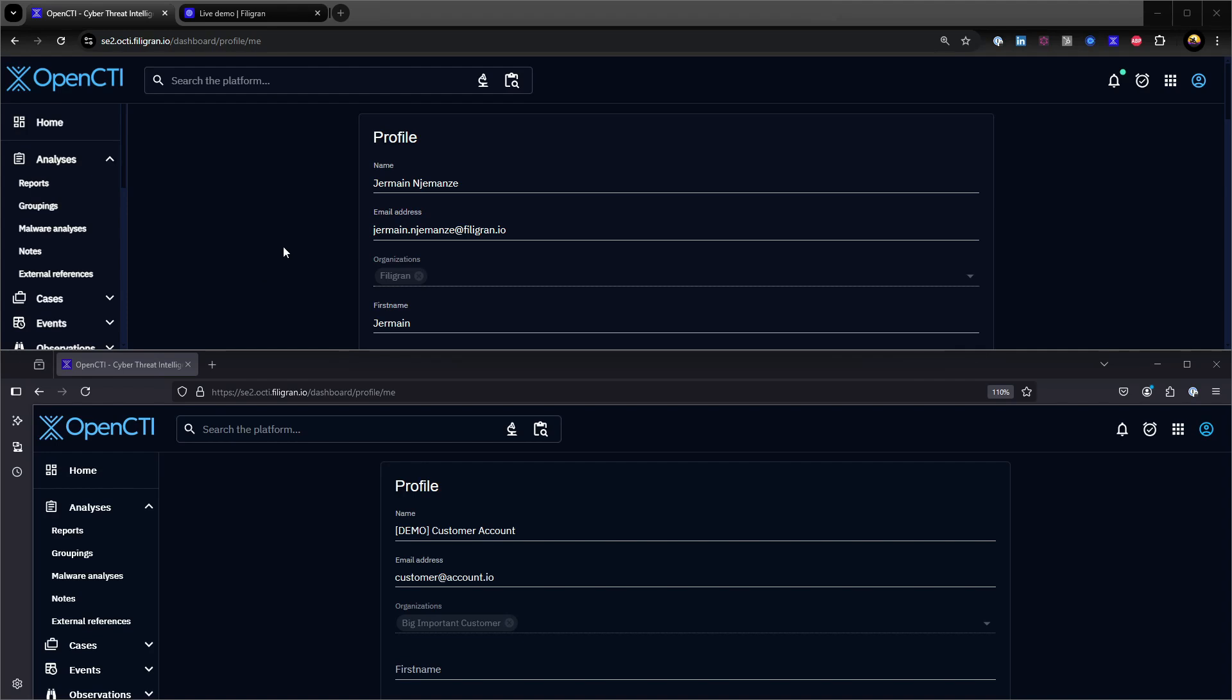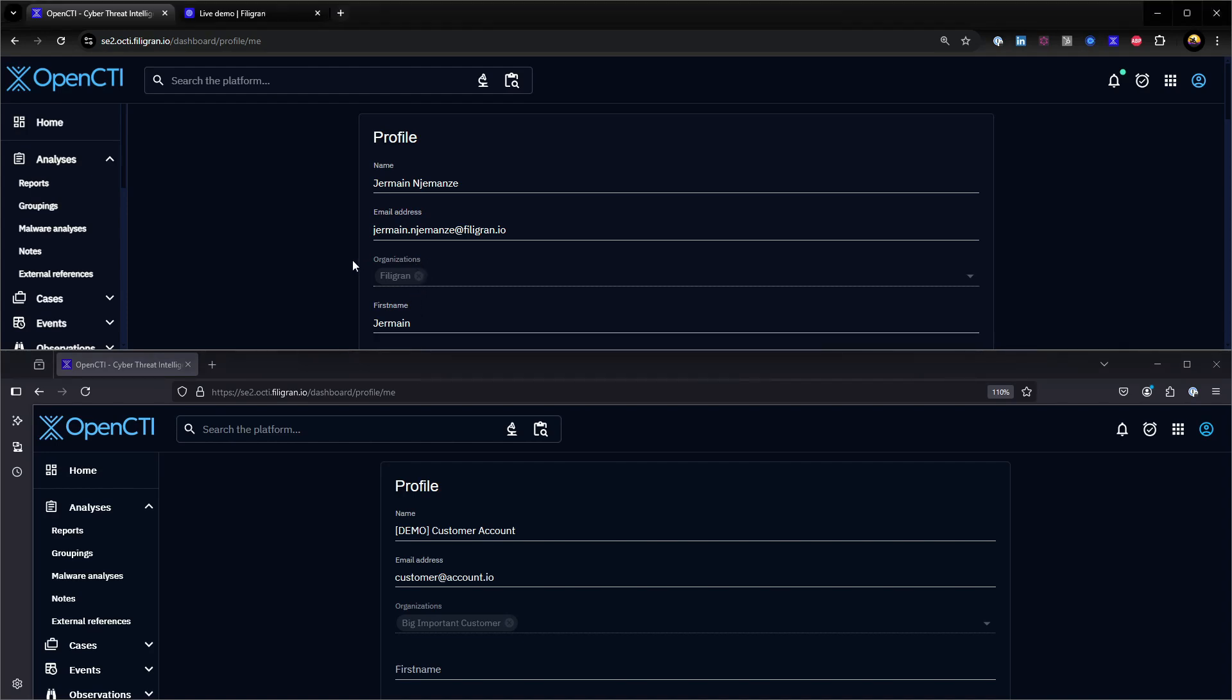This video looks a little different from other demonstration videos because I have two web browsers open instead of just one. In the web browser on top, I'm logged into my OpenCTI instance with an admin organization account, while on the bottom web browser, I'm logged into the same demo instance with a non-admin organization account.